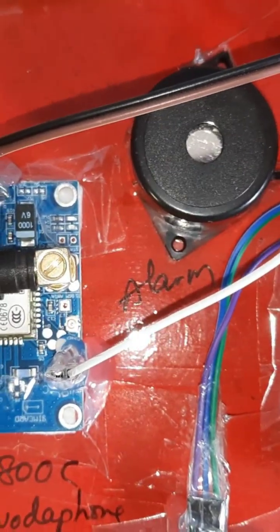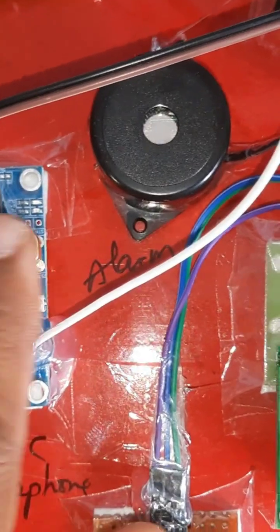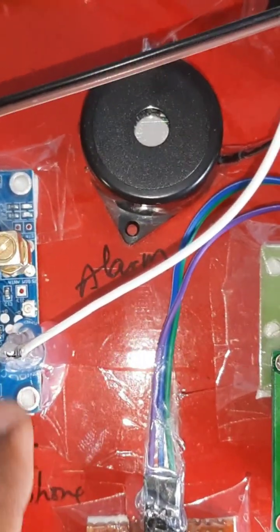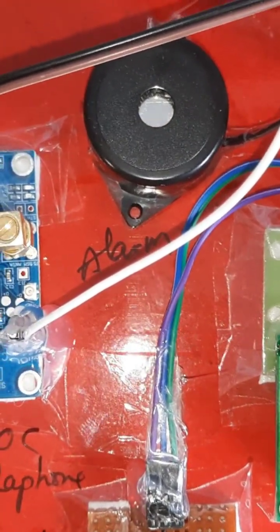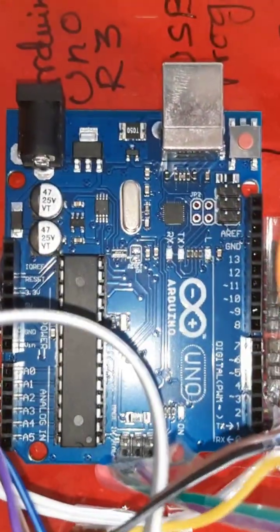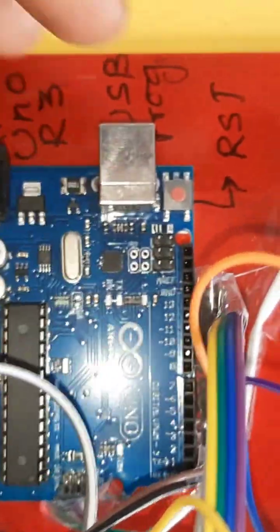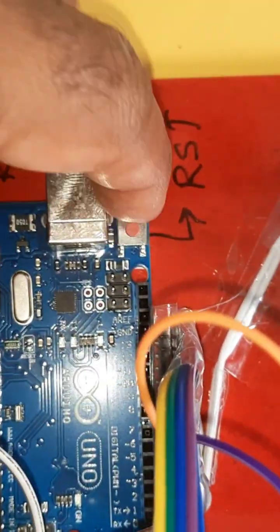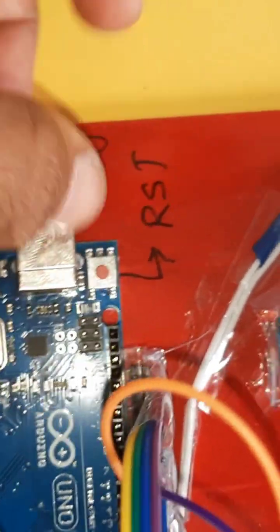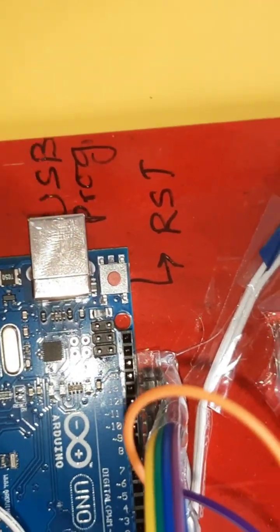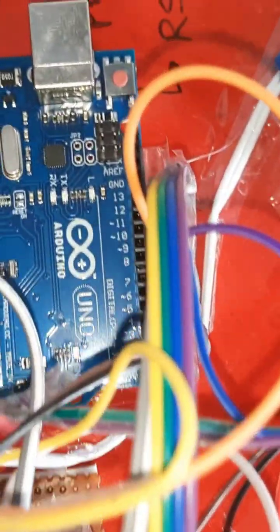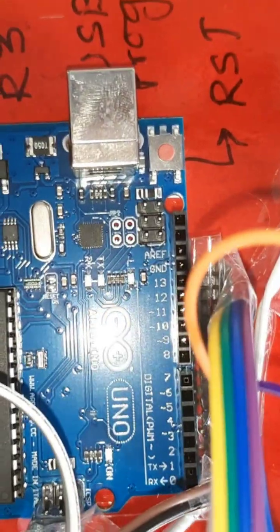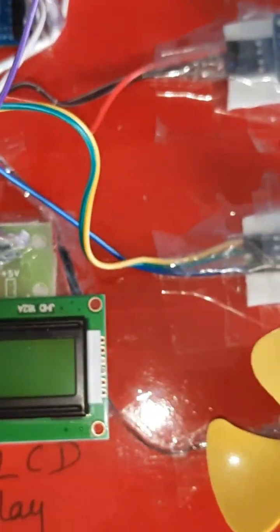GPRS modem SIM 800C, and this is antenna and the GPRS module SIM module. Power supply board and here is the Arduino Uno R3 port, USB reset button. If you want to press reset you can press reset. This is USB programming and power circuit and ATmega 328 controller IC, 16x2 LCD character display.